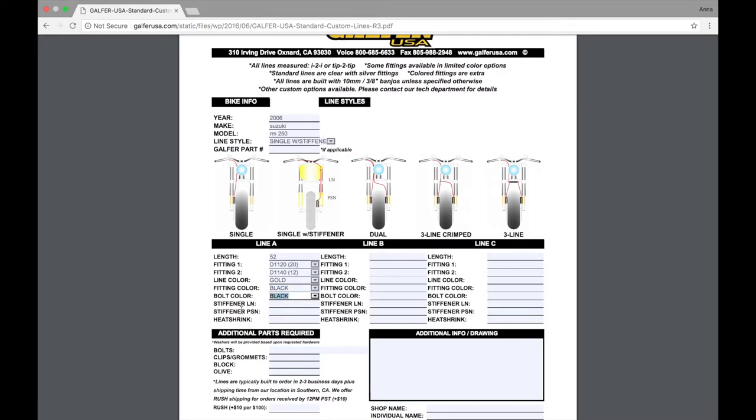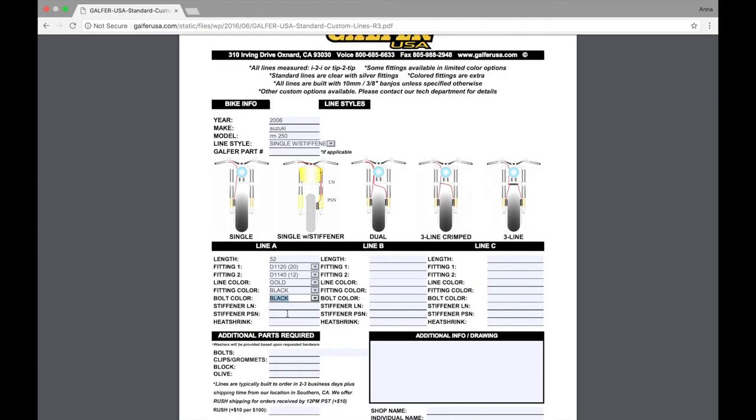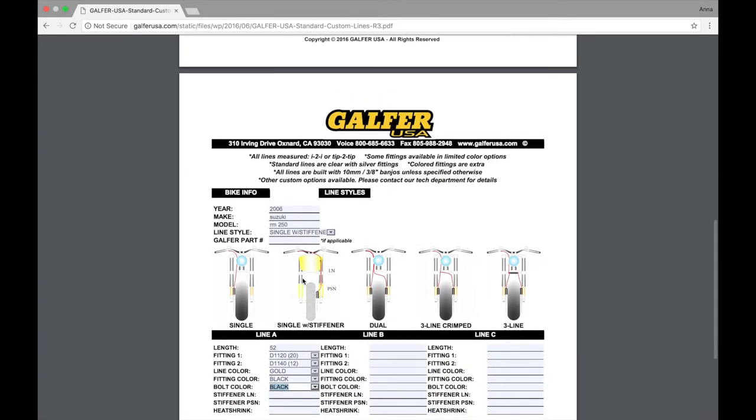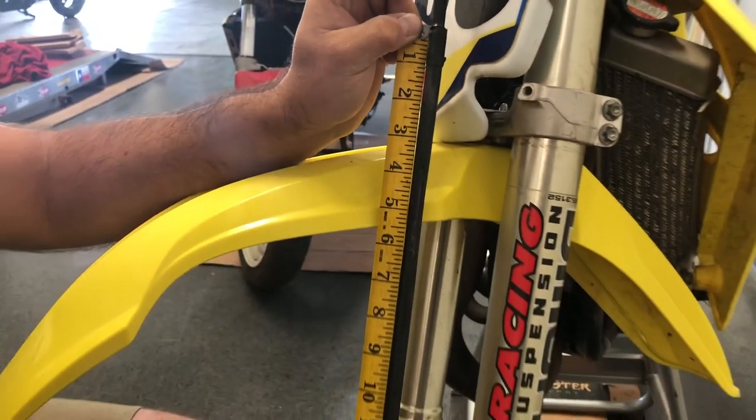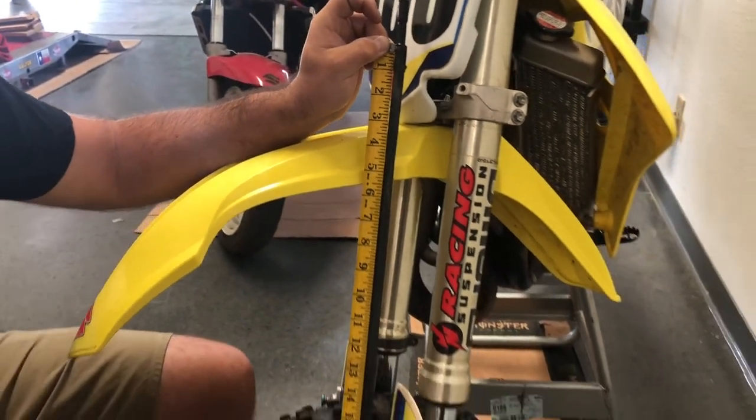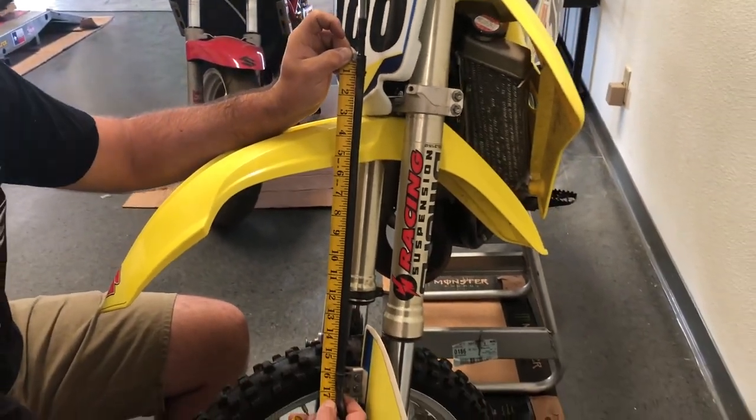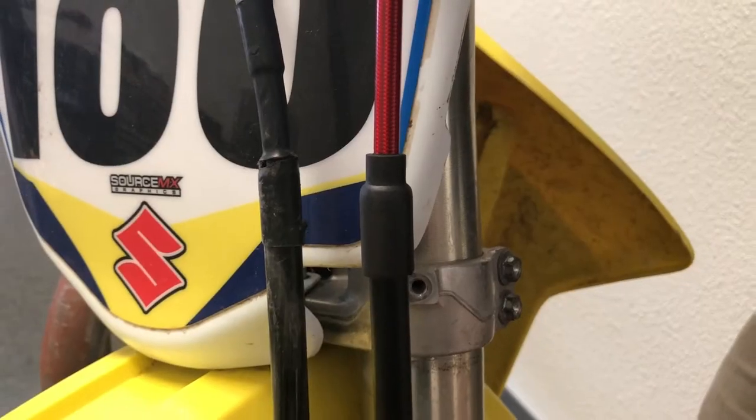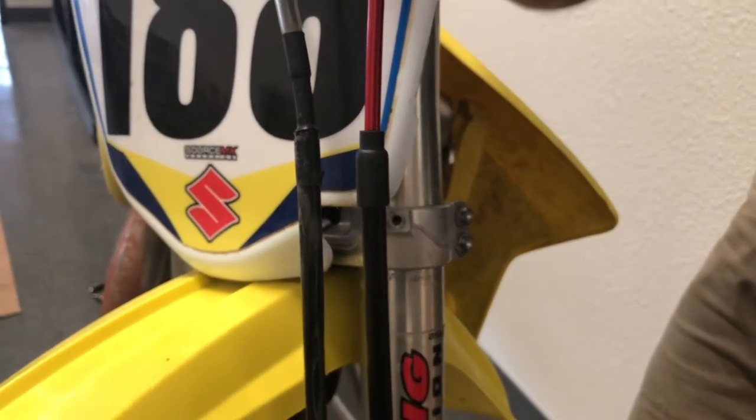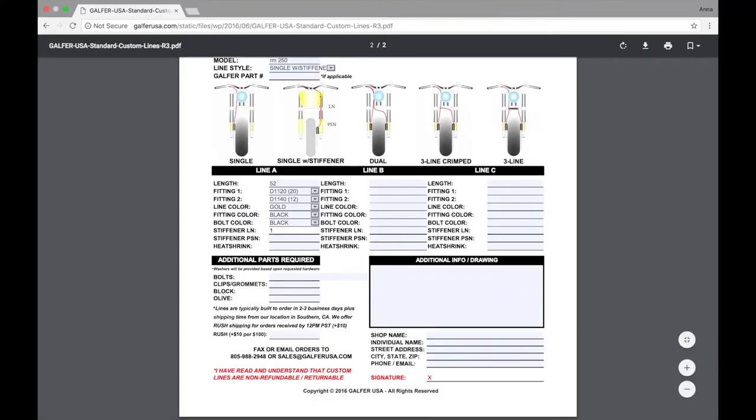Now, we're going to look at the stiffener. A stiffener goes over your brake line so that when your forks compress, your brake line does not flex. On our sheet, stiffener LN stands for stiffener length. Most dirt bikes are going to need a stiffener length. We're going to plug in 10 inches for our sheet.